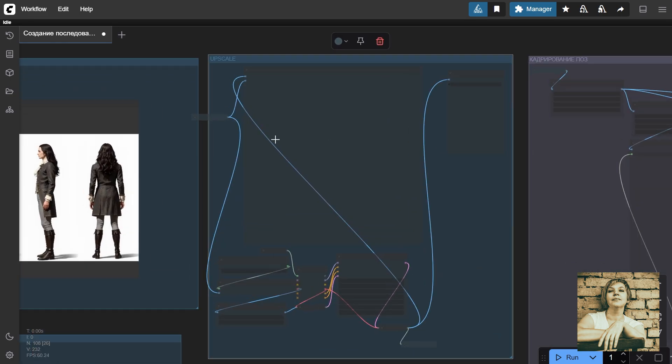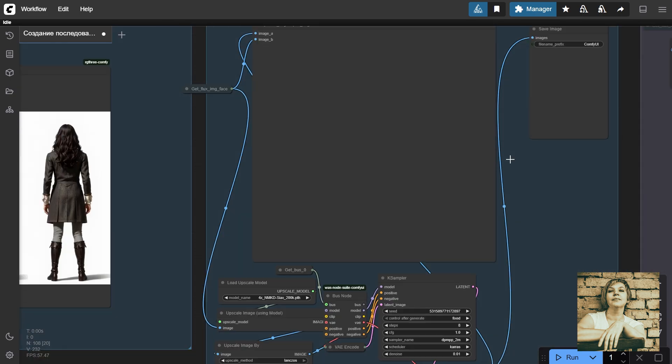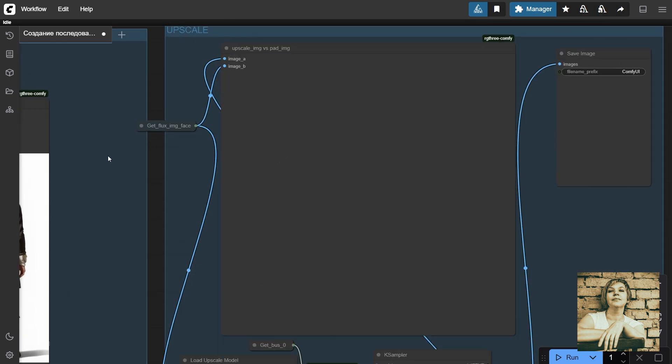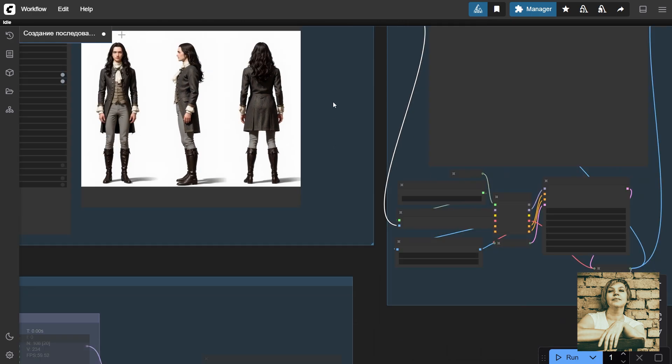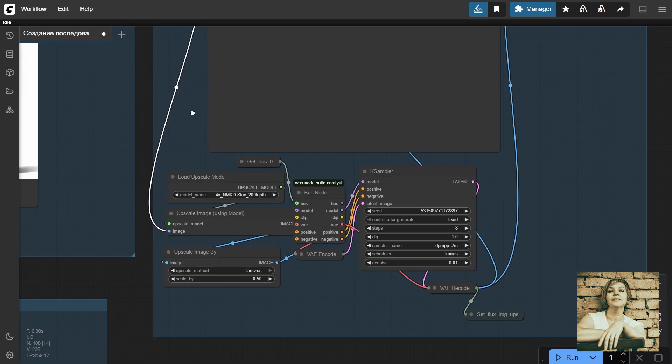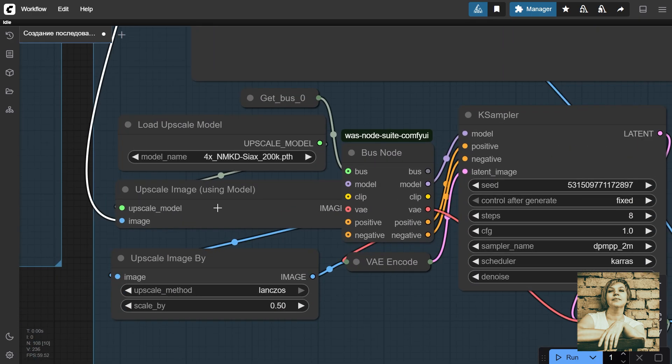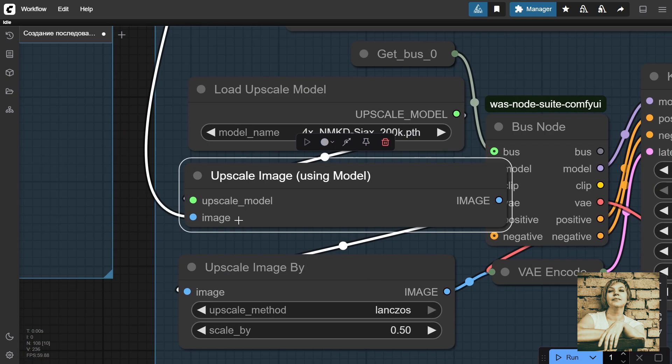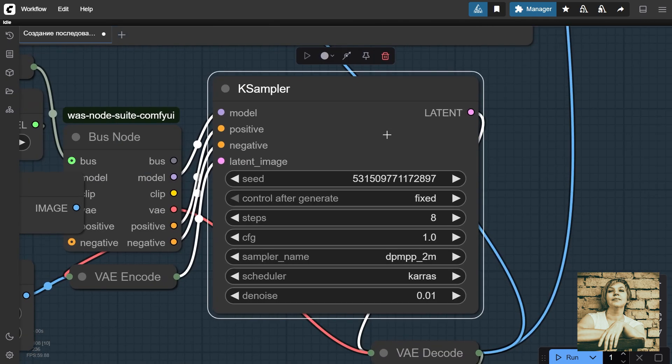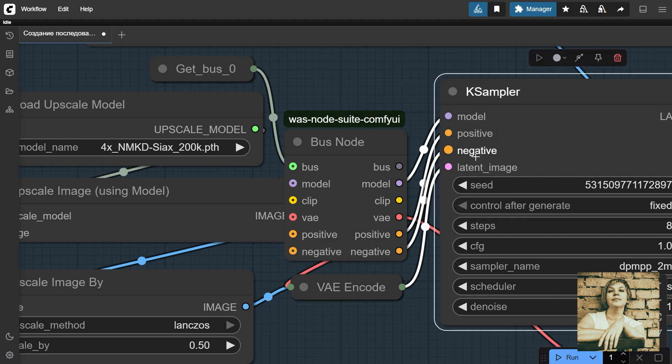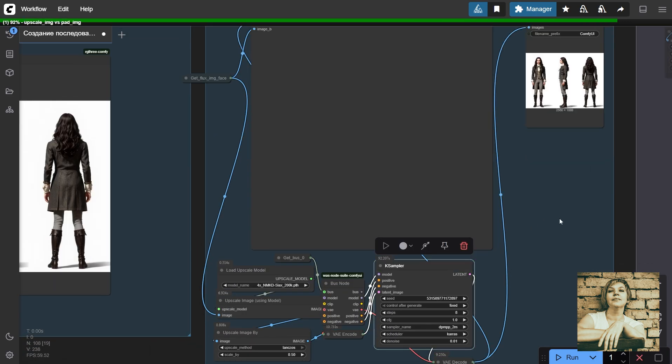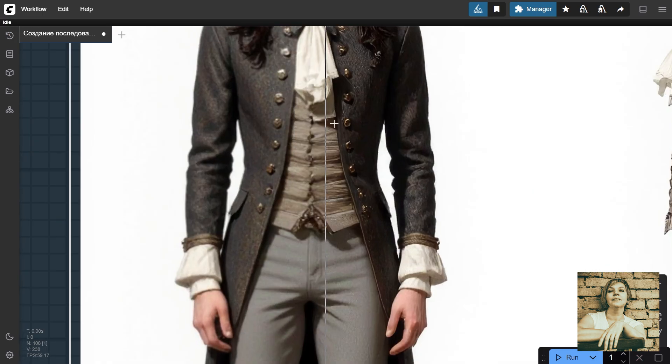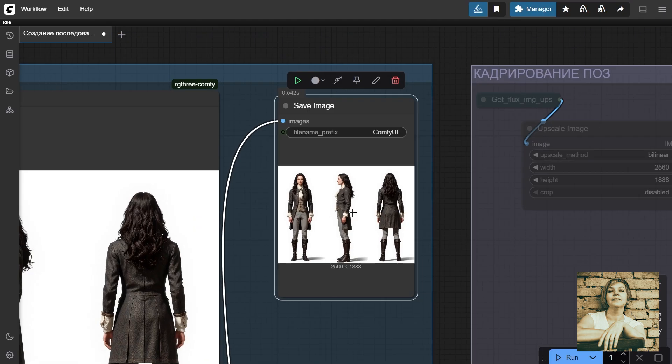Next, upscaling. Enable this group. We pass the image with the enhanced face here. We assign this variable here. I like this model, but you can use whichever one you prefer. We pass the image here. Upscaling method. K-sampler. Data is passed to it from the bus node. Let's run the generation. The detailing has improved. Image save node.